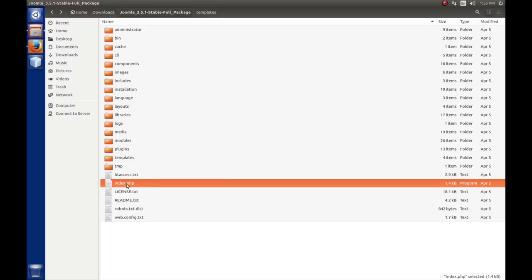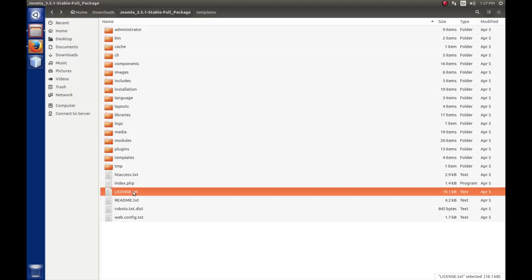Of course, the index.php, this is the site, this is the file that the site loads when we start up. The license text is a copy of the GNU license that Joomla is written under. If you've never read it, I would encourage you to read it. It's not that long.